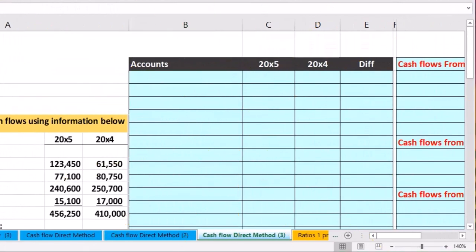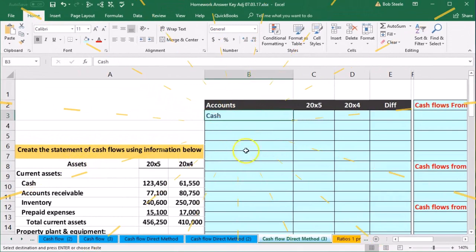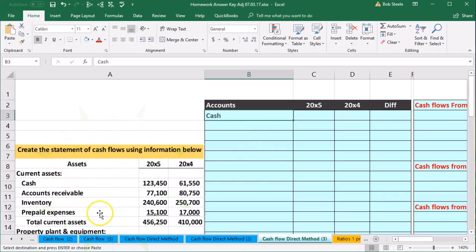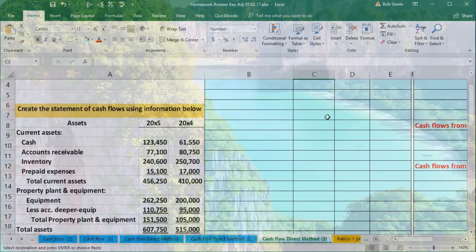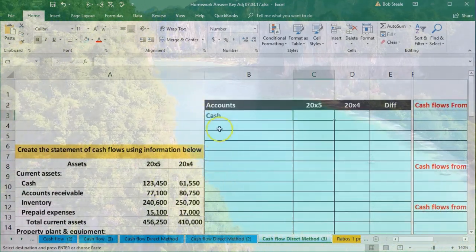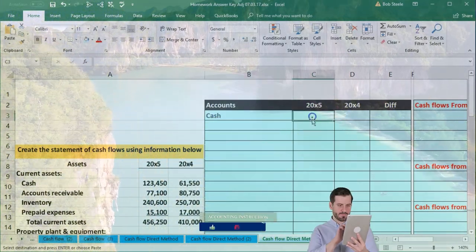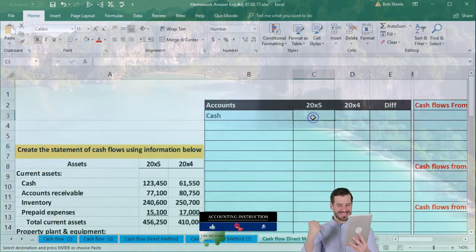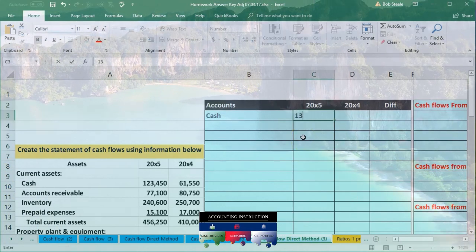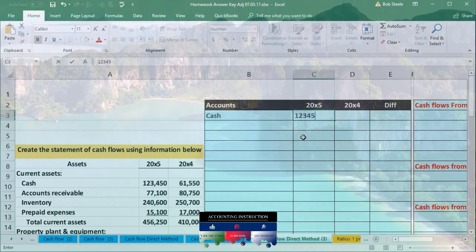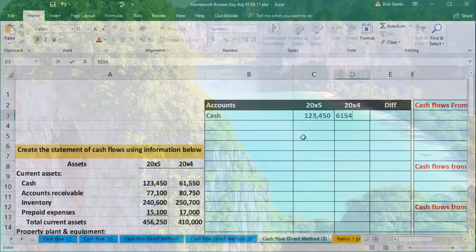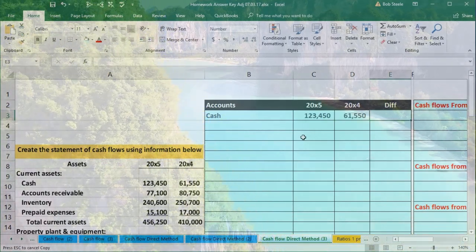I'm going to do this line by line. The first one is just cash — we pull this over line by line. You can type these in faster by entering all accounts first and then the numbers column by column, but doing it line by line helps us see the data and where it's coming from. So the cash for 20X5 is 131,250 and for 20X4 is 61,550.